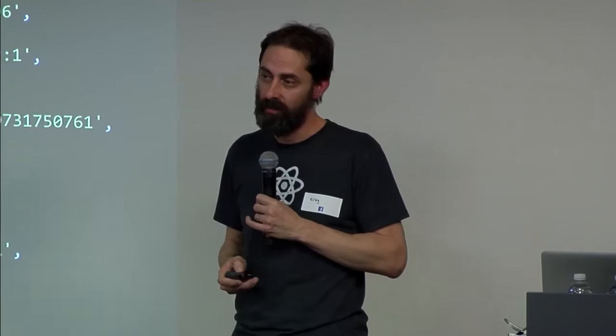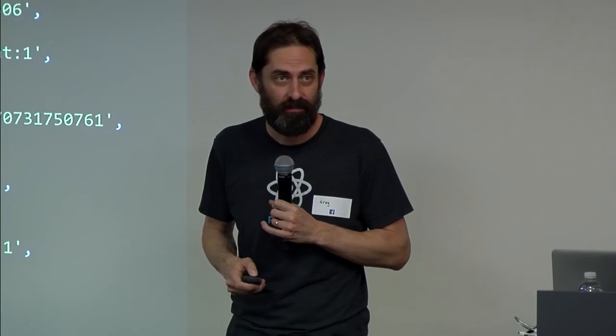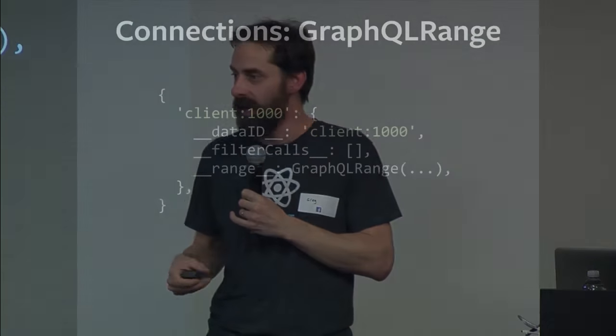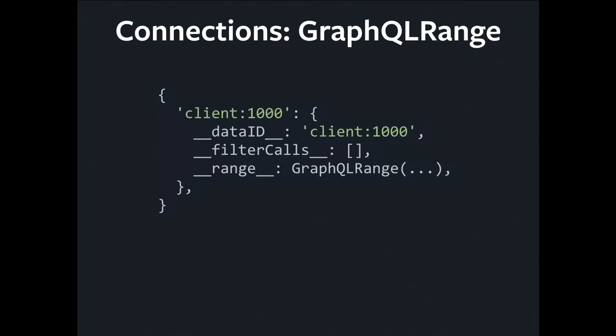The other thing that is in the store is our representation for connections. So, as I said before, connections are our pagination abstraction. We represent them with a thing called GraphQL range. GraphQL range is not a POJO. It is an instance of an ES6 class. This is probably the smartest part of the store and also, therefore, the scariest.